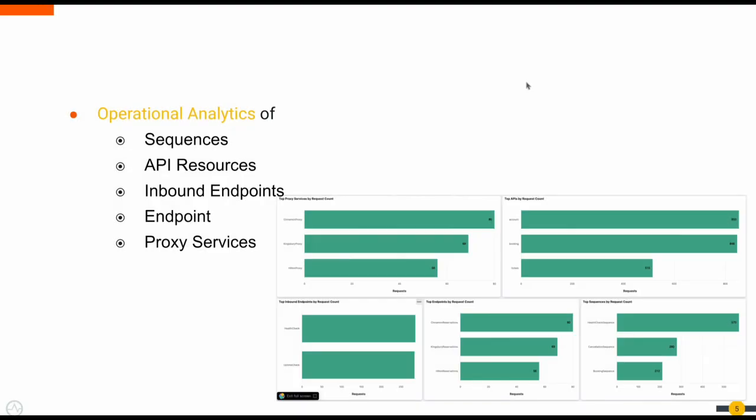With each invocation of the following components, we'll generate an analytics event which will be later used to calculate the analytics insights.